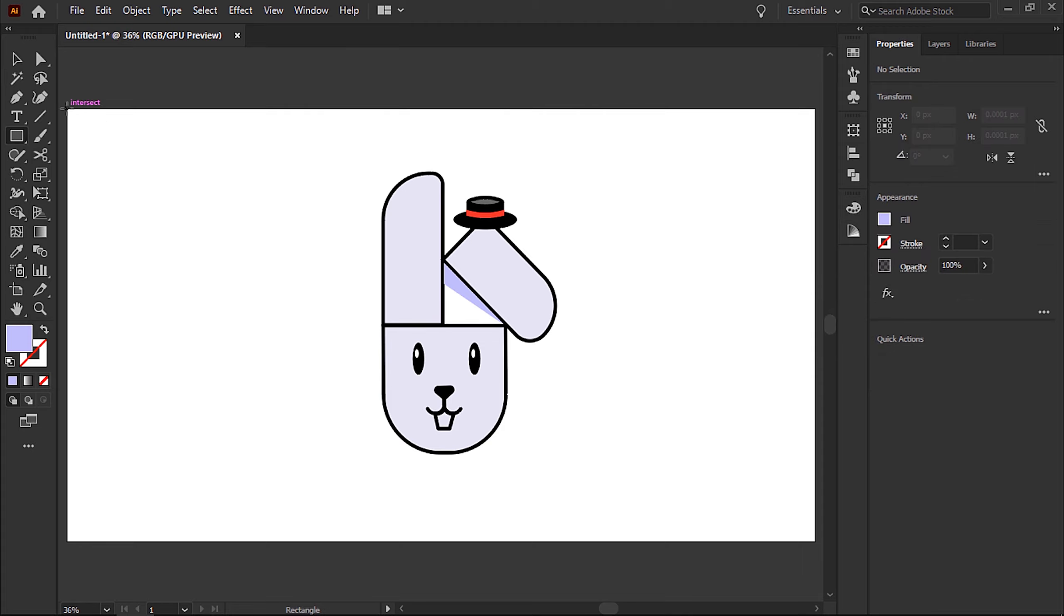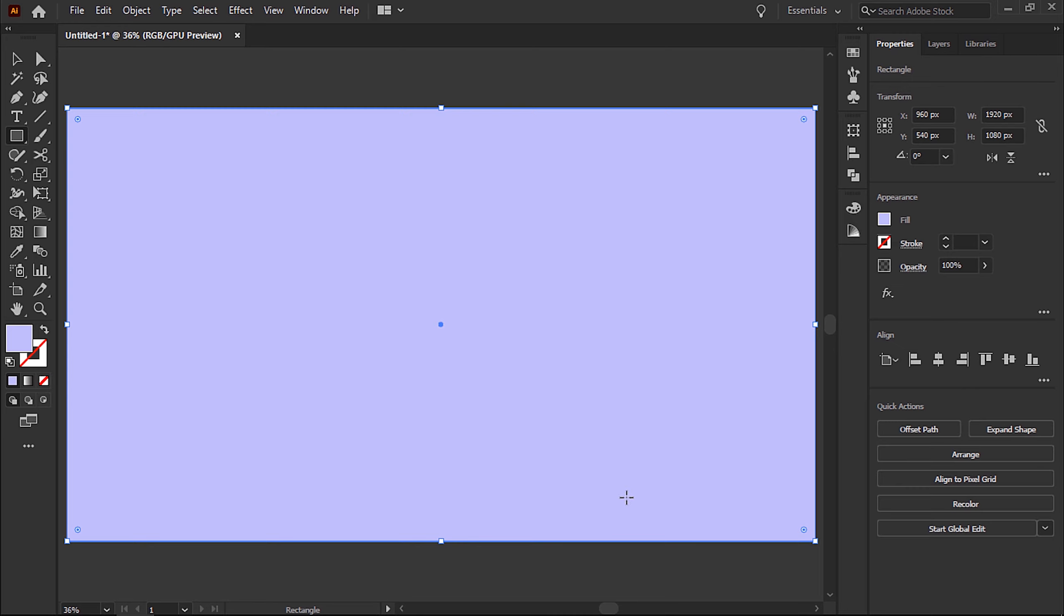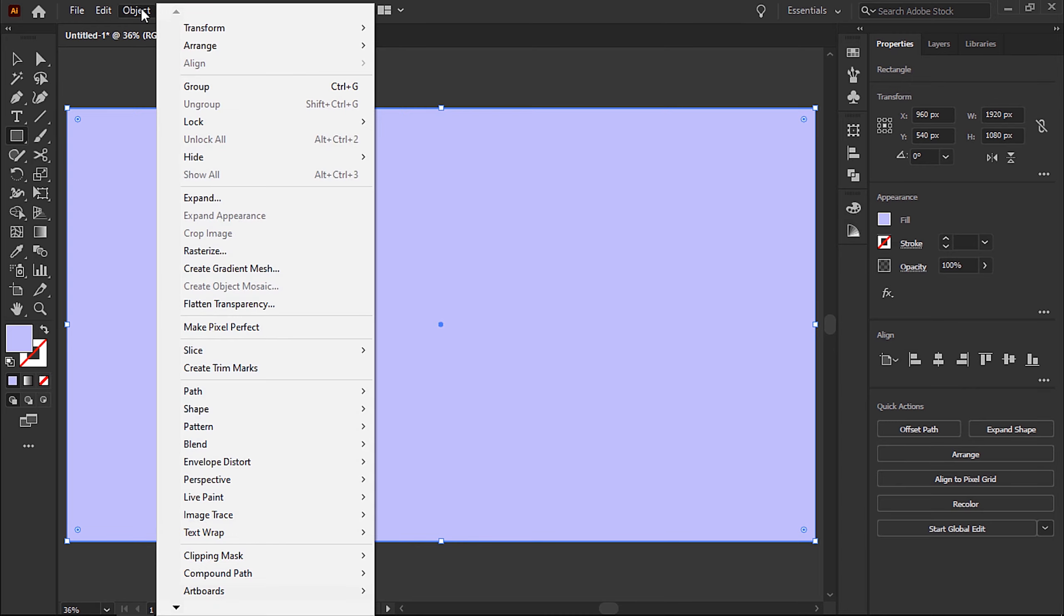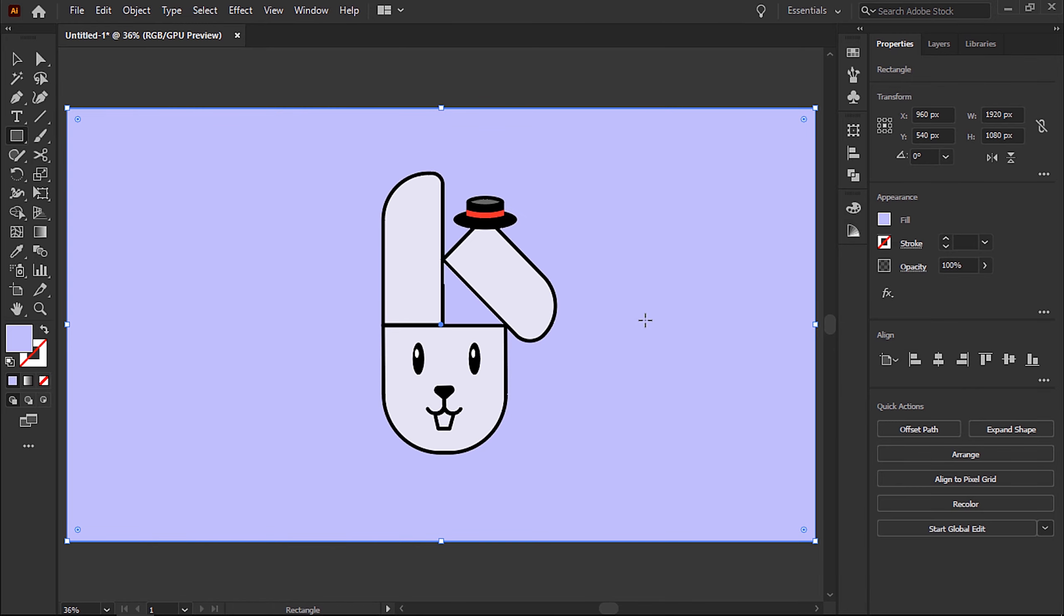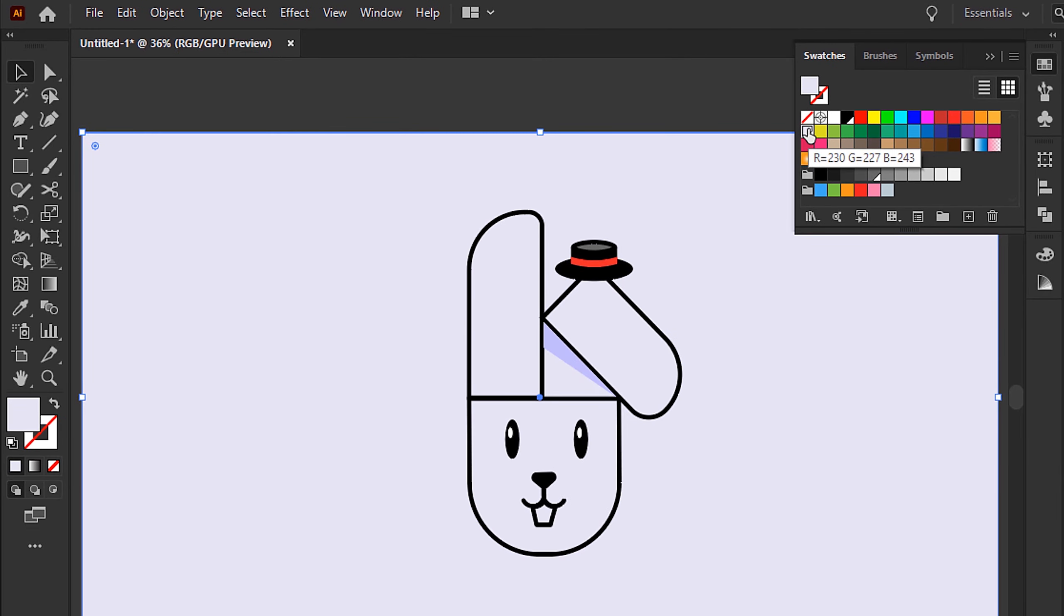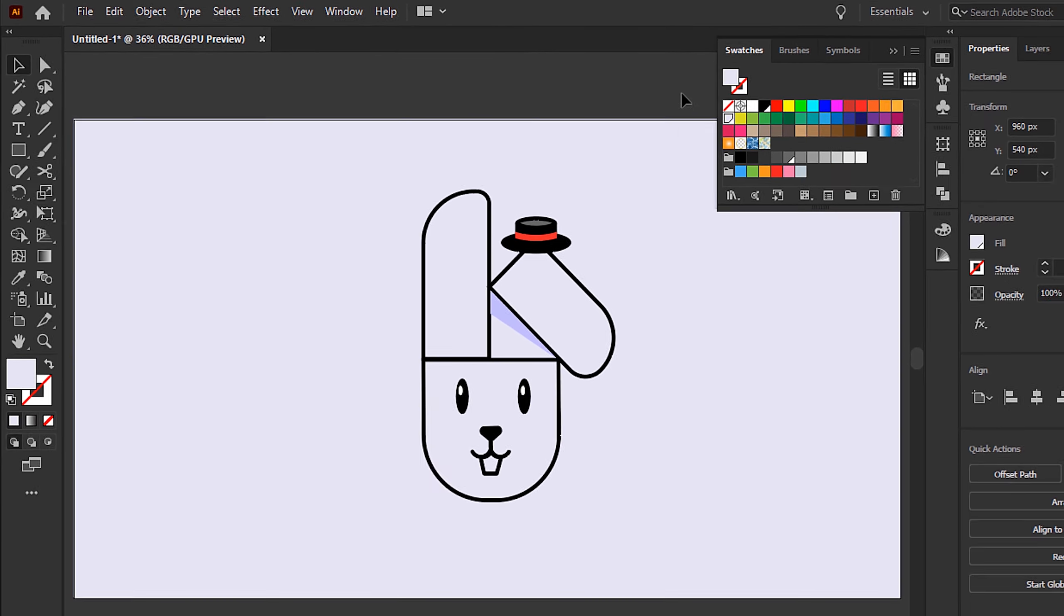Create a square that is the same width and height as the artboard. Then go to Object, Arrange, Send to Back. Then change that color or pick a color swatch from the swatches panel, something similar to the bunny.